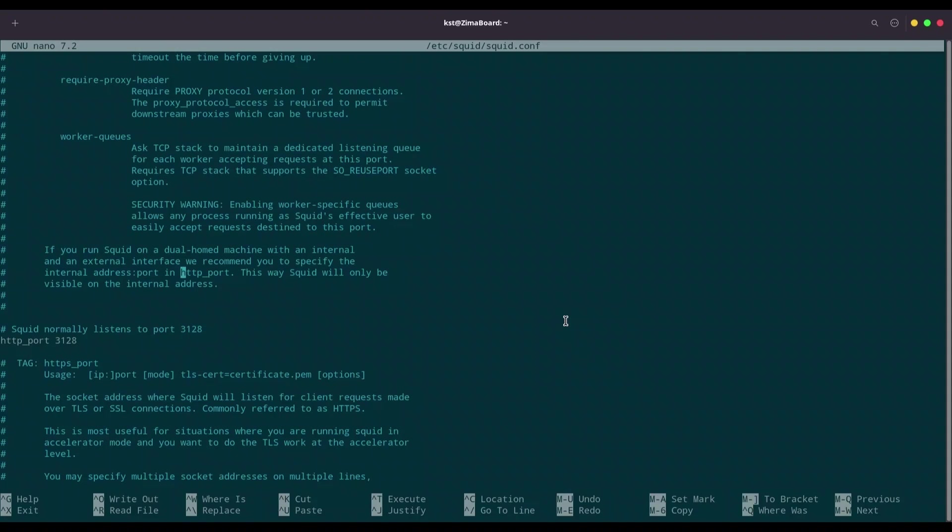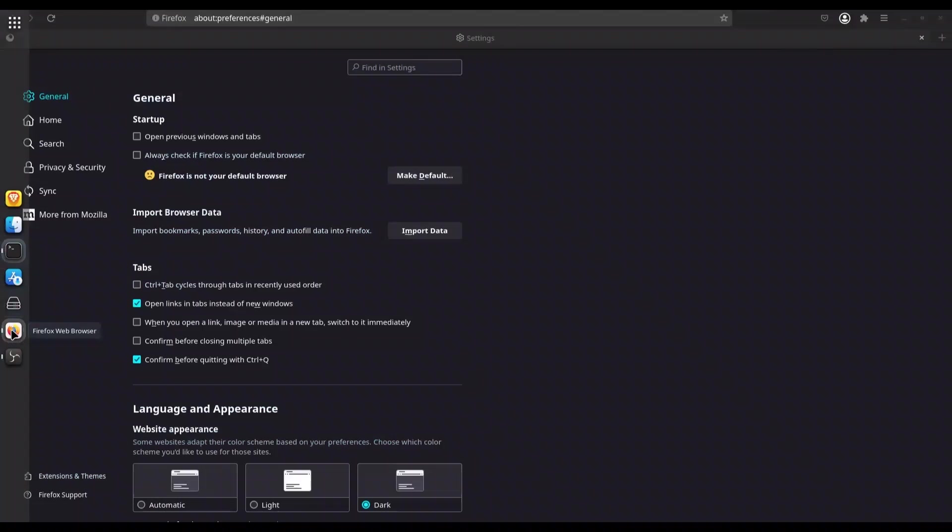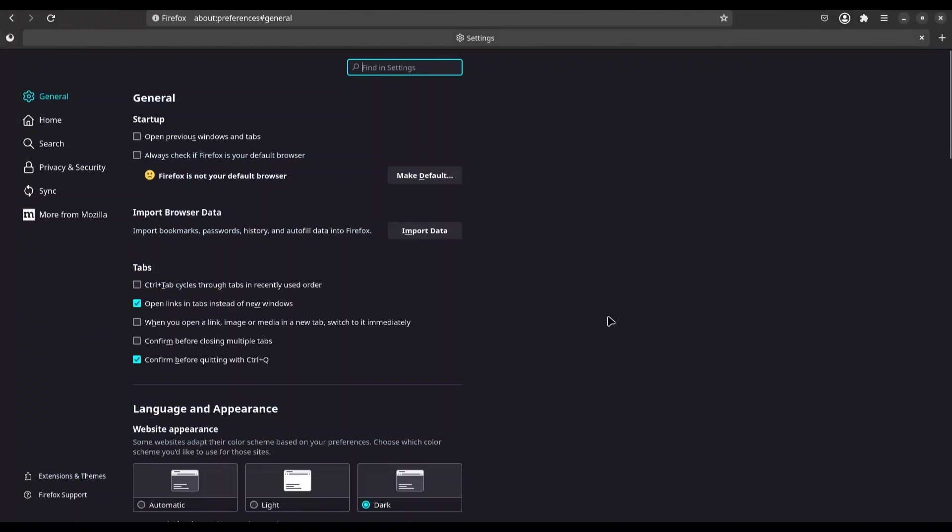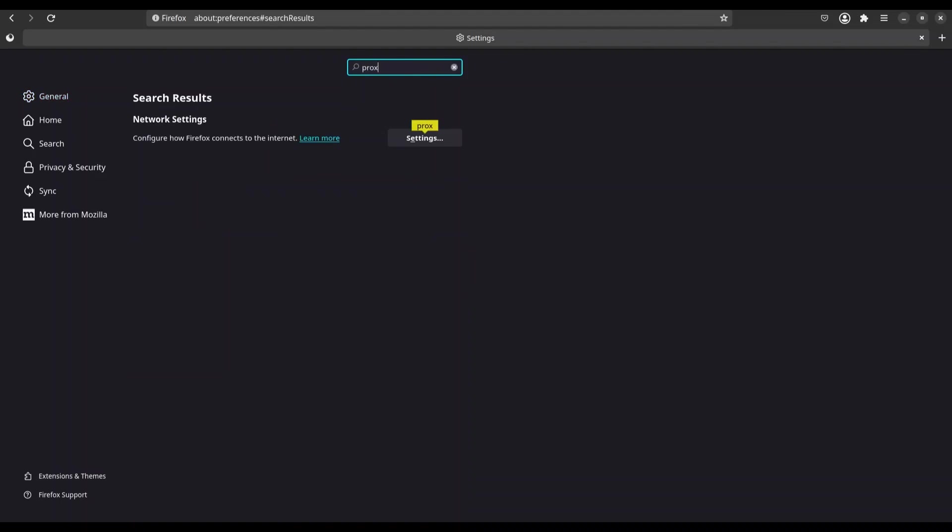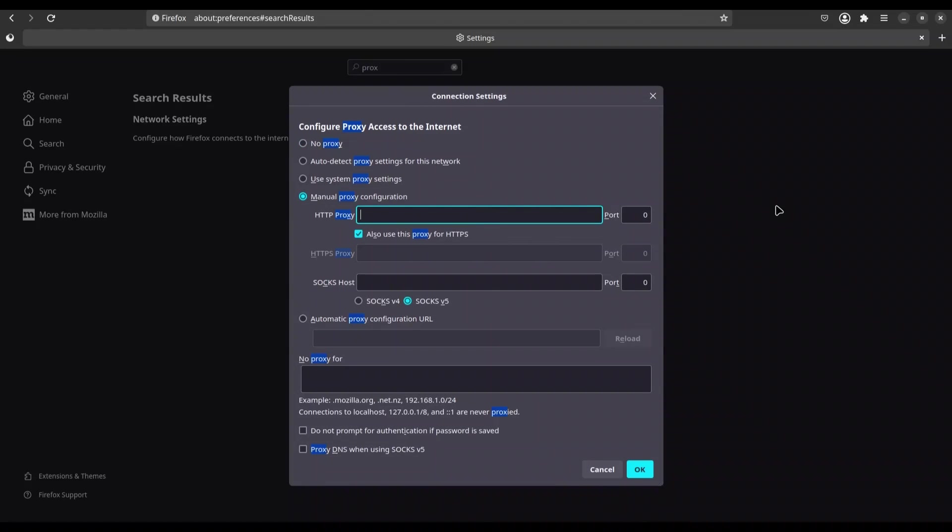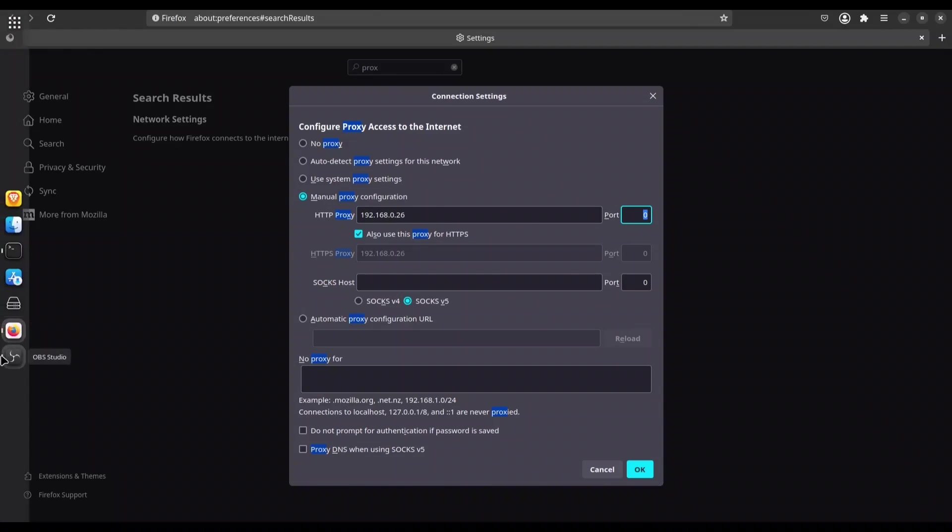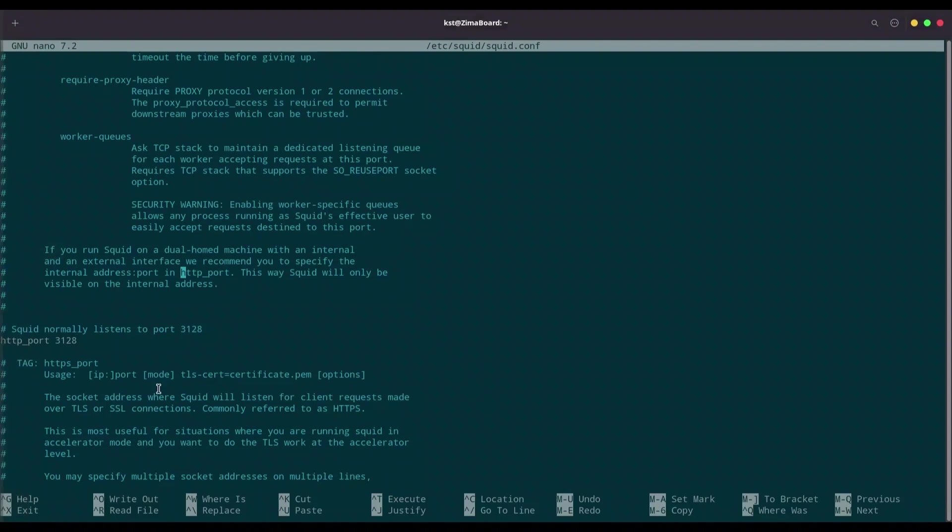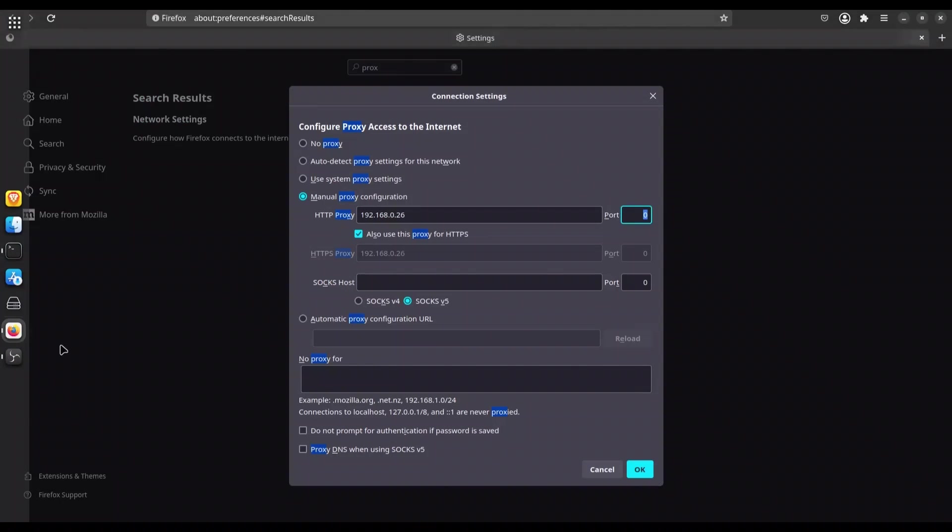So in order to use this proxy, you can do it on level of entire operating system. But for this purpose, I'm just going to configure my Firefox web browser. So go into settings of your web browser and look for proxy settings. And in here, check manual proxy configuration. So I'm going to provide IP address of my local machine. So it's 192.168.1.26.